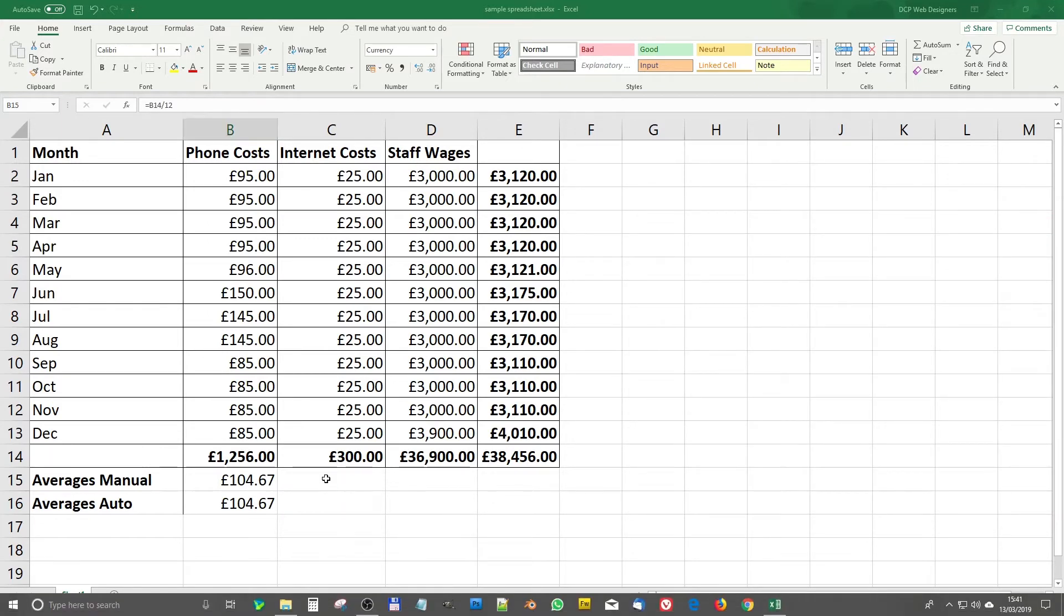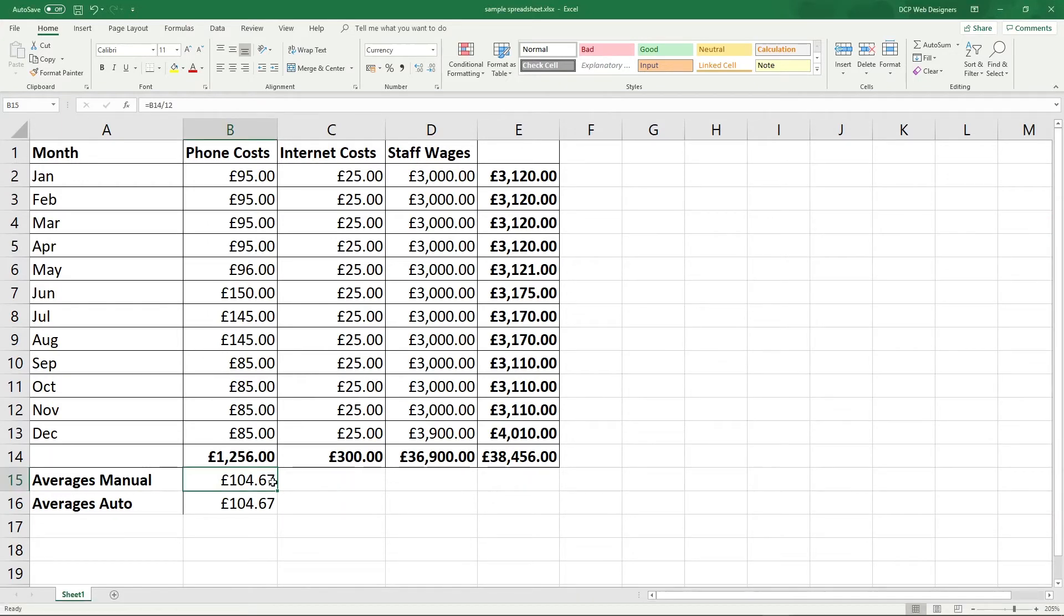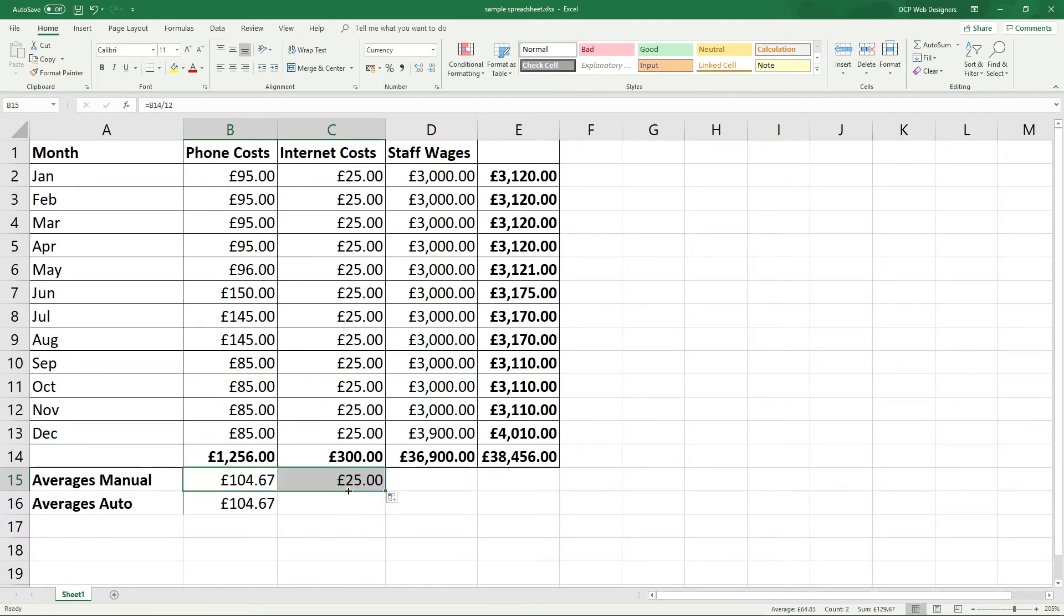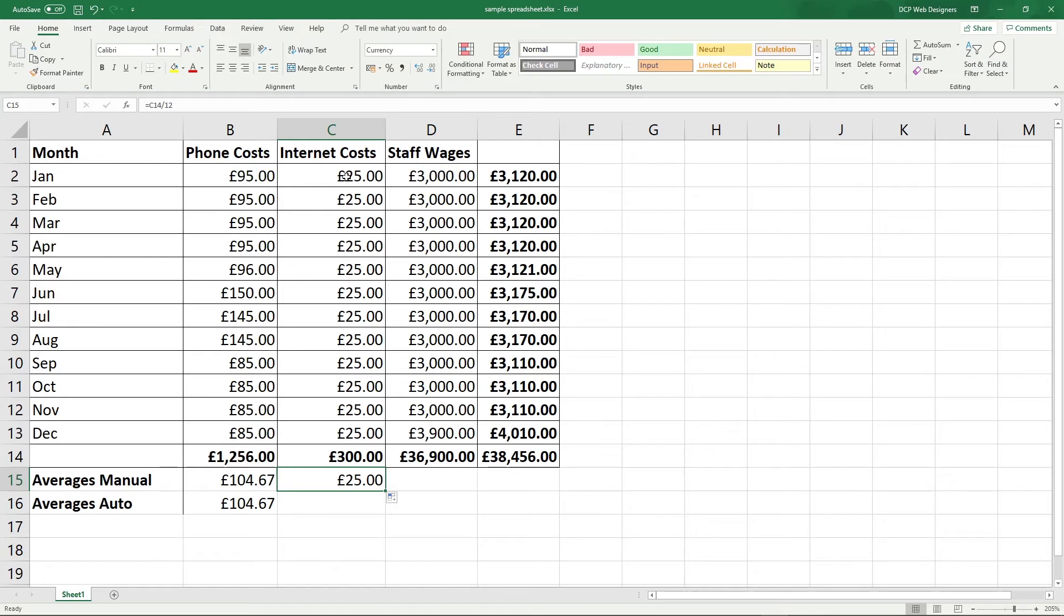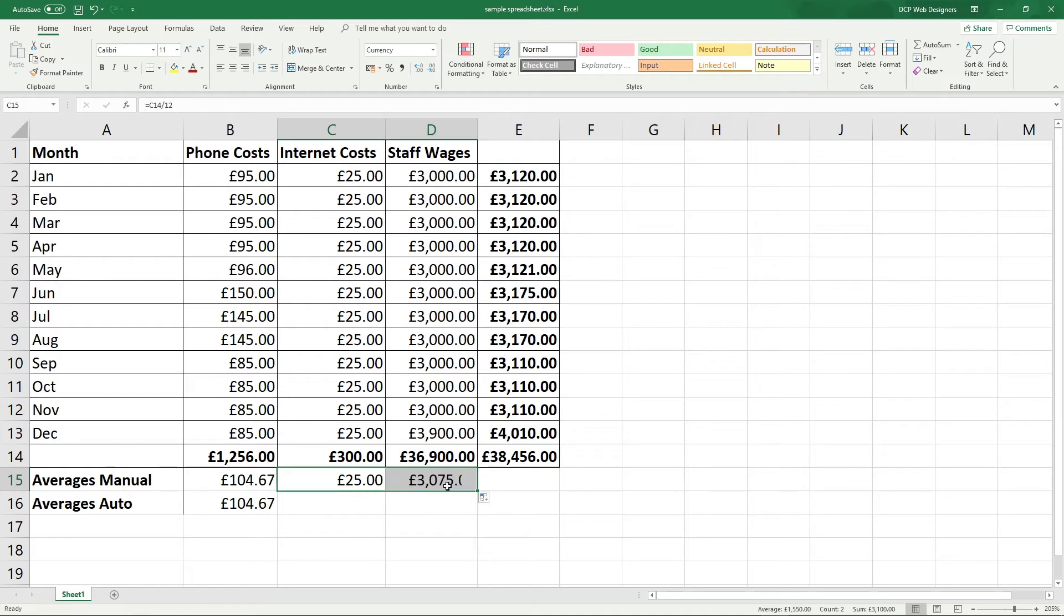So what we can do is click on this cell here and in theory, we should be able to drag it across one like this and we get 25 here. So this makes sense. There's 25 in every single month and the average cost of those would be 300 divided by 12, which would equal 25. And we can drag it across one more time and we get 3,075.